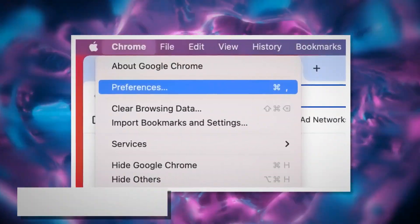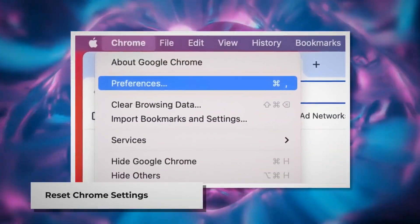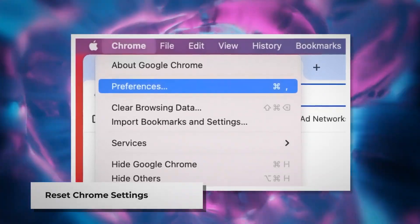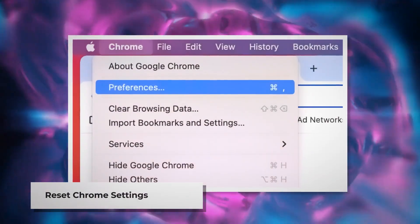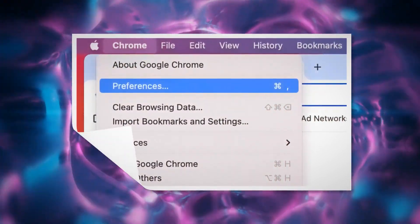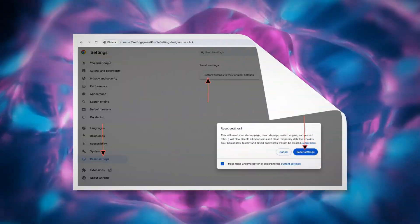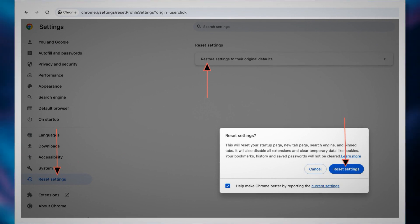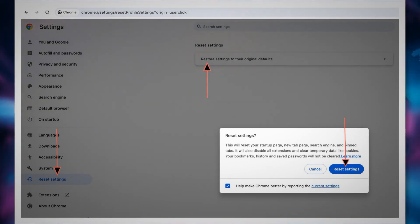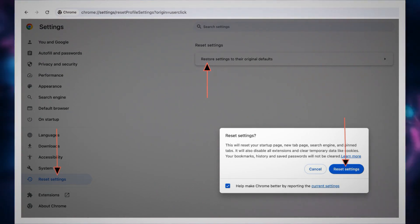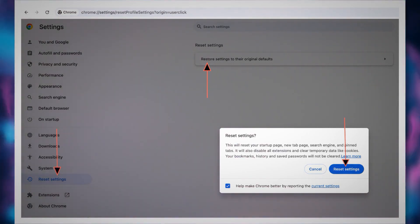To reset Chrome settings, open Chrome Browser and click on Chrome at the top Apple menu. Click Preferences on the drop-down menu, which will lead you to the Settings page. In the Settings page, click Reset Settings on the left-hand side menu, then Restore Settings to their original defaults. A pop-up window will appear where you click the Reset Settings button.